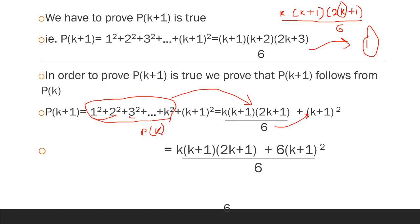We have K times K plus 1 times 2K plus 1 divided by 6, plus K plus 1 squared. We observe that K plus 1 is a common factor. We take K plus 1 outside, divided by 6, giving us K plus 1 over 6 times the remaining expression.